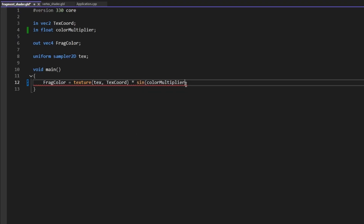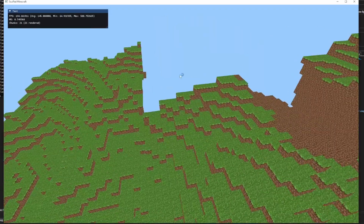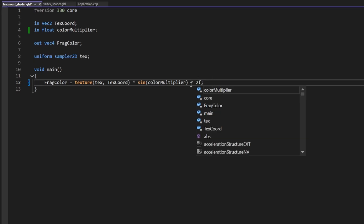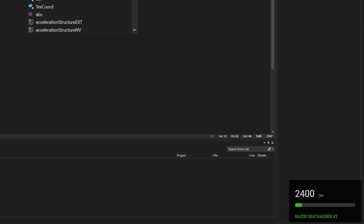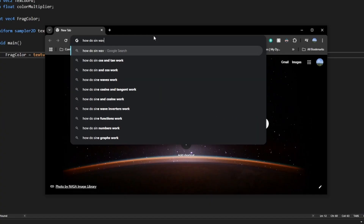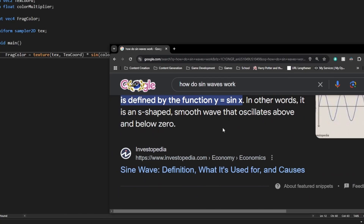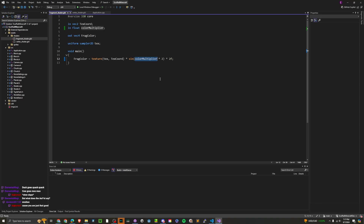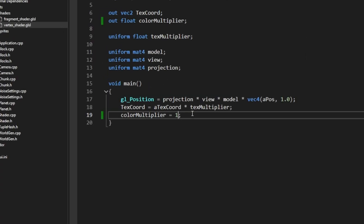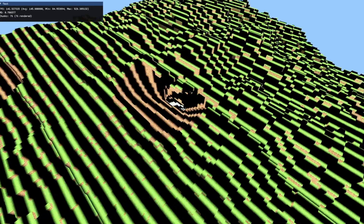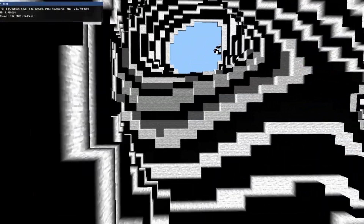Wait, can we do like sine of color multiplier? So now this is a sine wave, which doesn't help us at all. How do sine waves work? Okay, we're going to do time. Sine wave equation — A times sine of BX. That's what I'm doing and it's not working. I'm an idiot. I figured it out, guys. There we go — it's a tunnel. It's a zebra tunnel now. What in the world have I created?